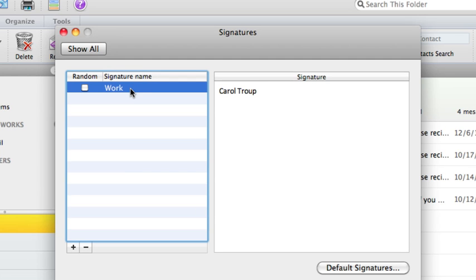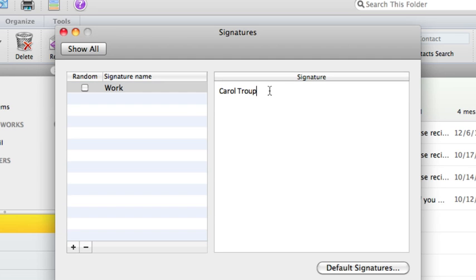In the right pane, your name is automatically pulled in. But I want to change it. First, I want to add the company name.